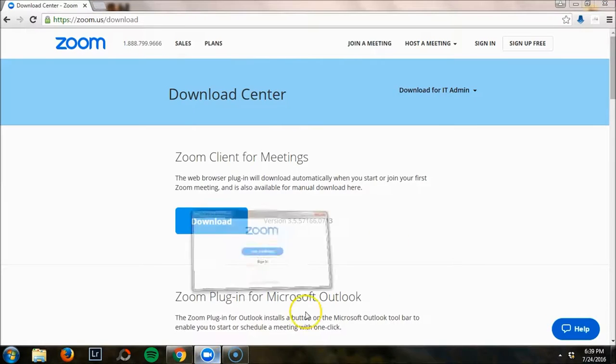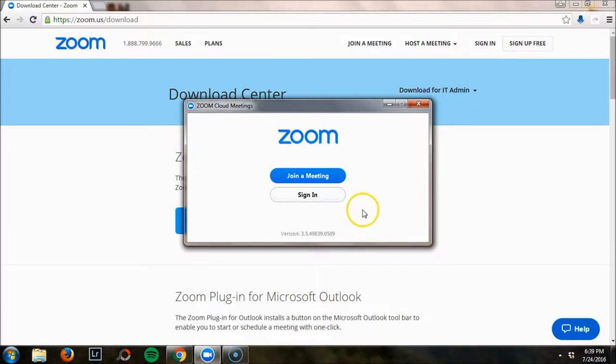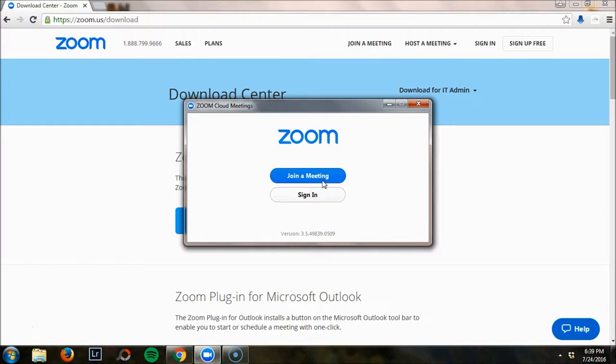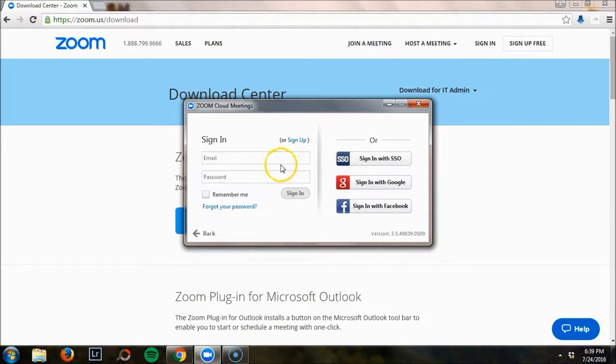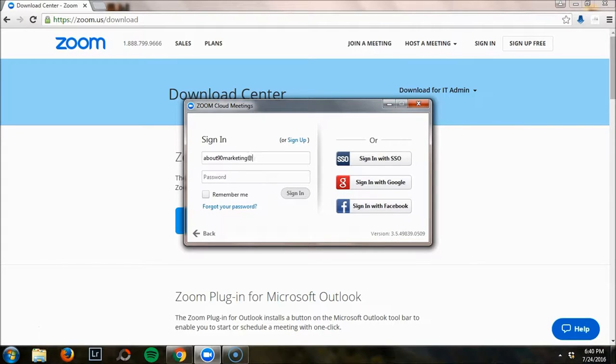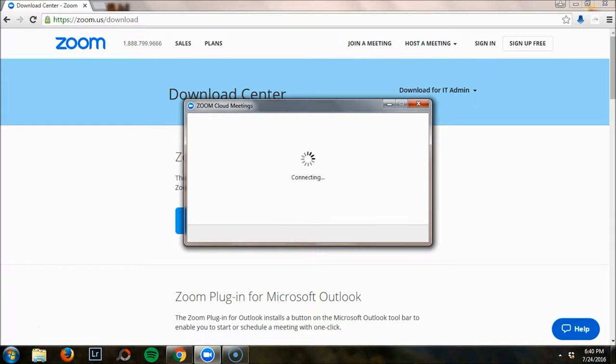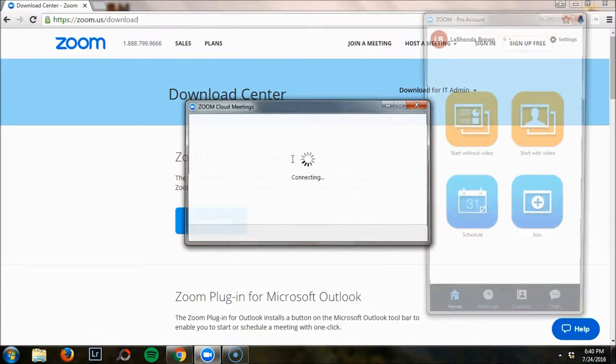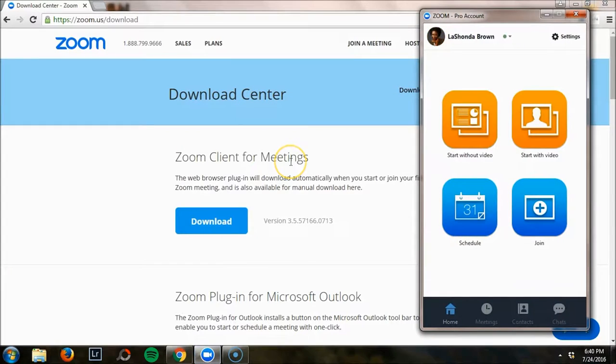I tend to use the desktop application. When you open it up, you can immediately join a meeting or you can sign in. So I'm going to go ahead and sign in with my information here and walk you through the platform.